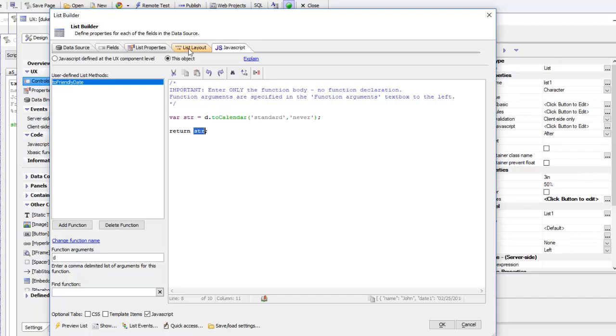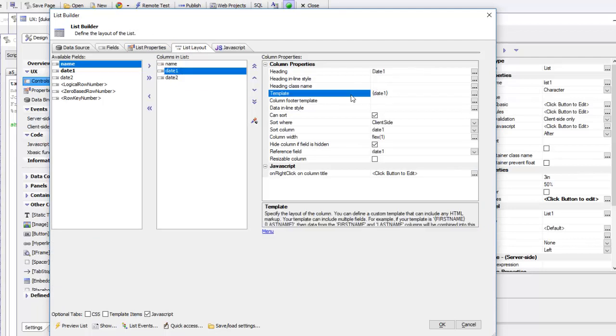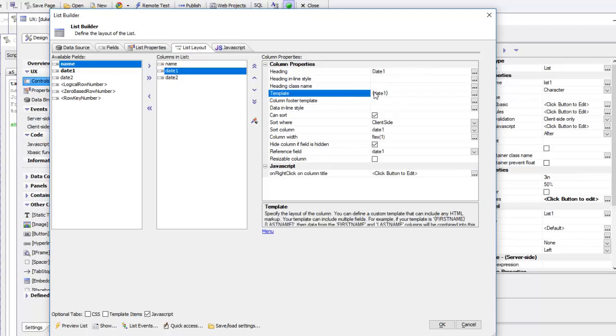Now let's go to our template, to our layout here. You can see here's our list, and the template for date one is just simply curly bracket date one.